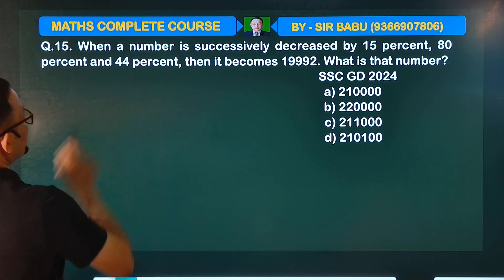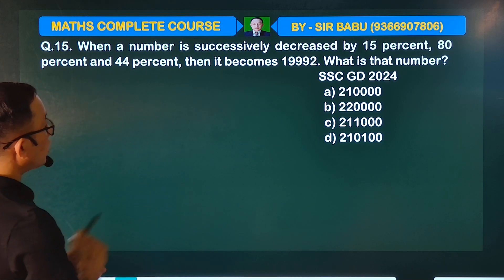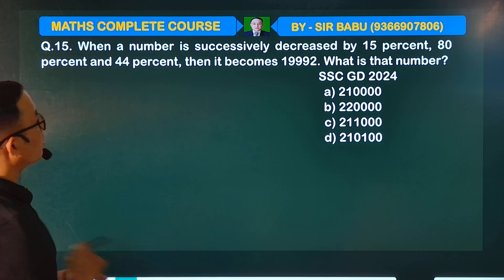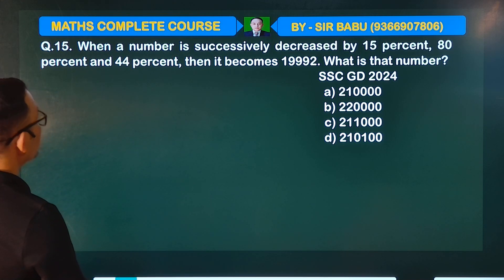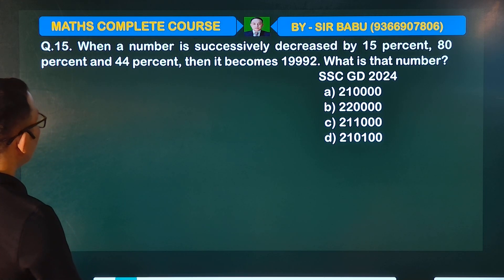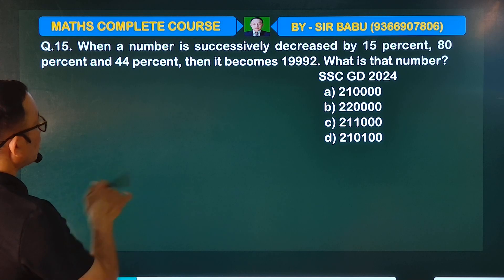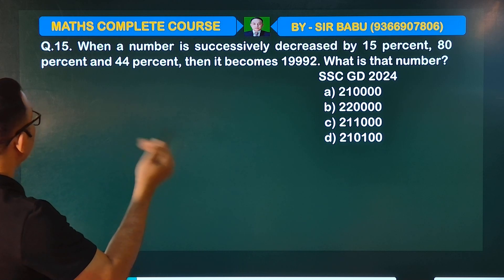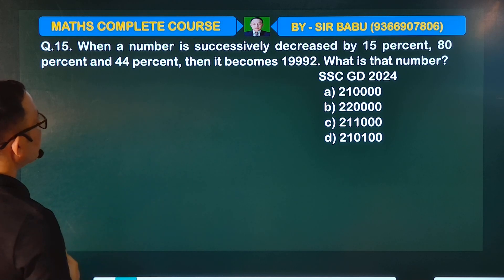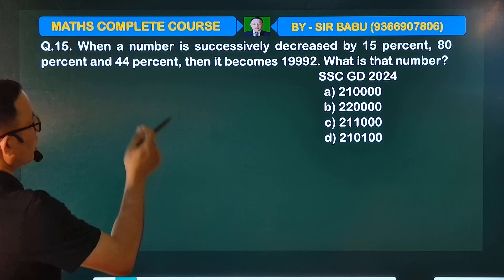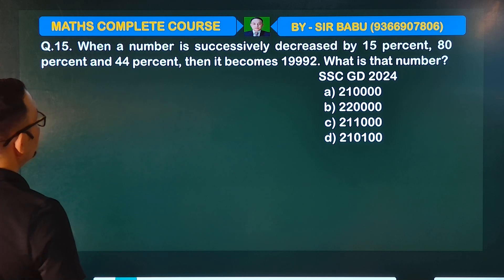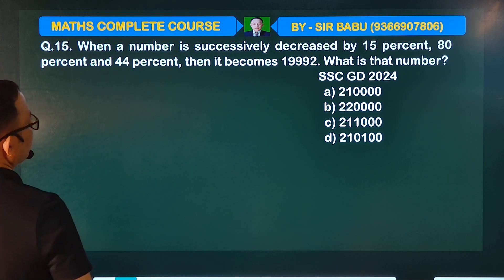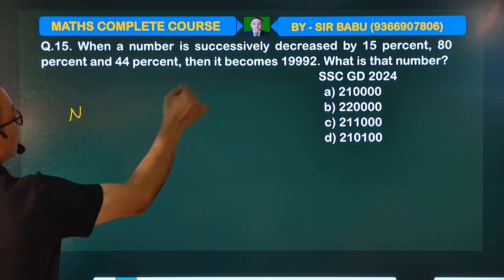When a number is successively decreased by 80%, 40%, and then 15%, it becomes COE. What is the number? What does the number become?